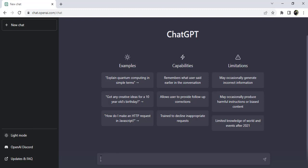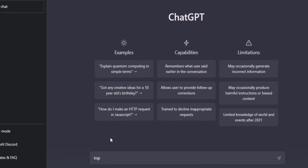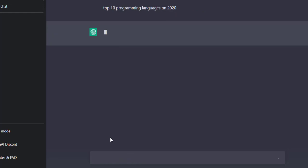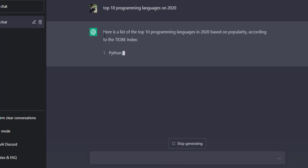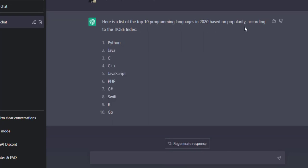Now I will enter a query to demonstrate its capabilities and limitations. I will ask: 'Top 10 programming languages in 2020.' Since ChatGPT has limited knowledge after 2021, this is within its range. It will generate the answer — it's totally artificial intelligence. Here is the list of the top 10 programming languages in 2020 based on popularity. The first one is Python, and so on.